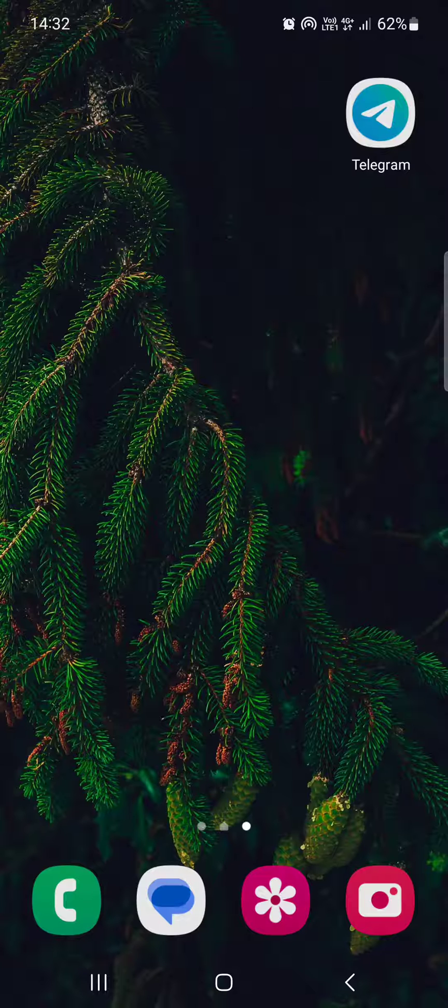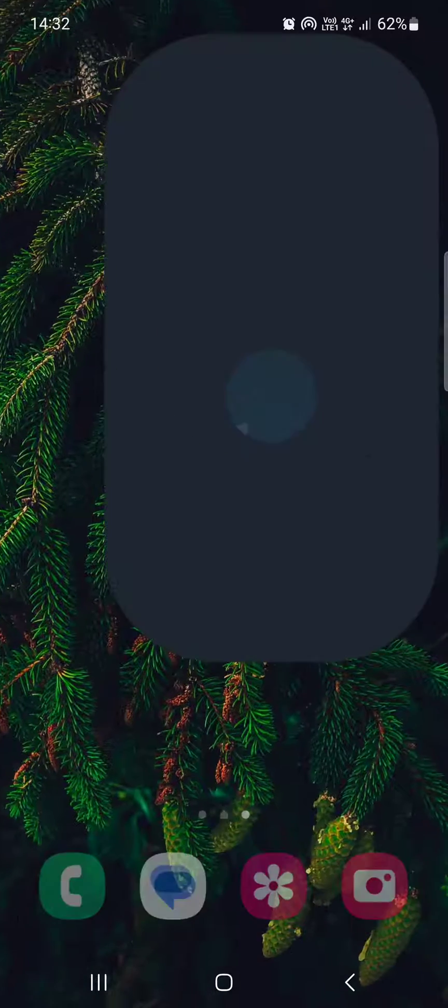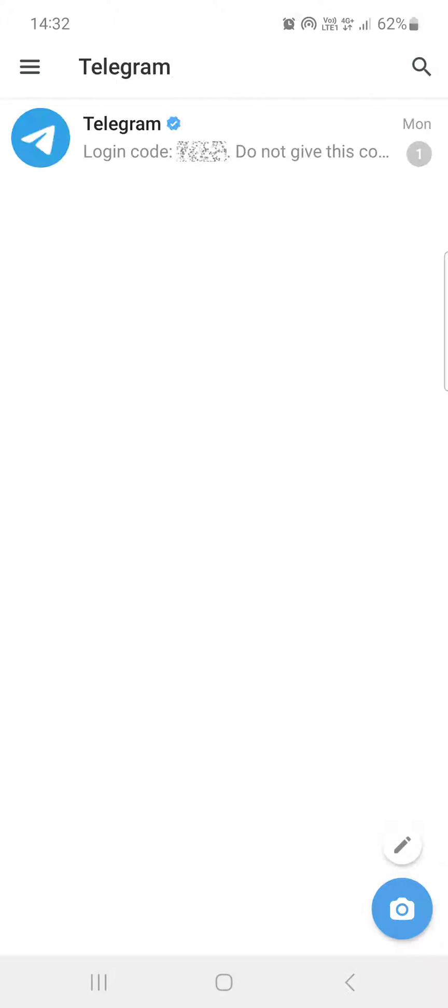First, we have to open up the Telegram app and here it opens up in the chats where we have our conversations.